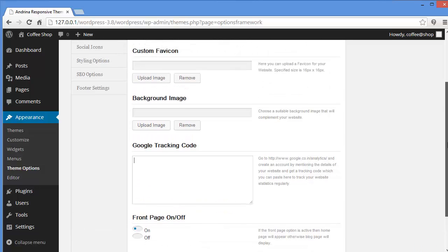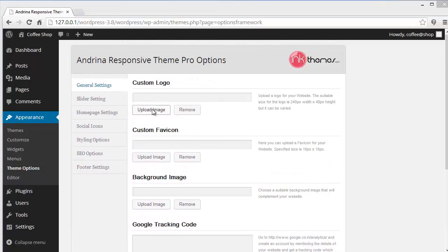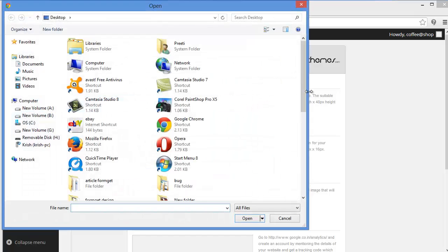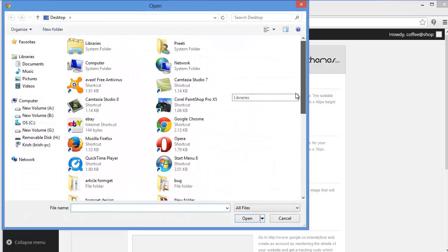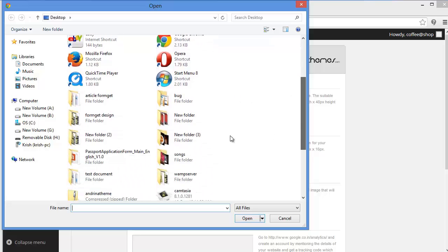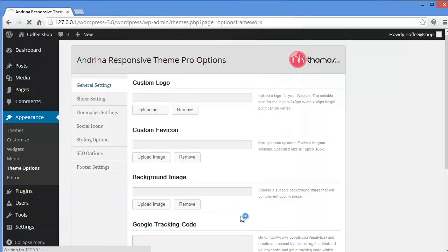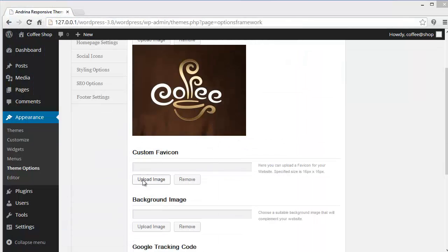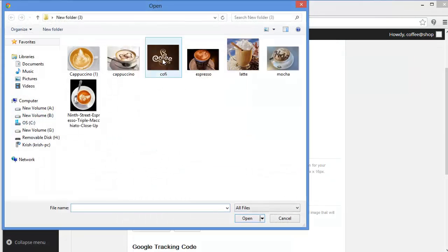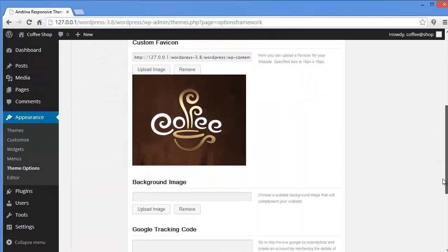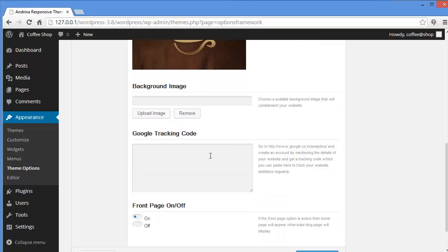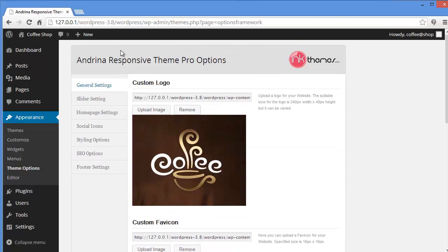So now moving up we will upload an image for our website. Where is the image for my website? Here. As I told you I am so much into coffee so I will make a coffee shop website. So I have got this image. And the same image I will upload for favicon as well. Now here I don't want to change the background image neither do I need to track my statistics. So I will save all changes.